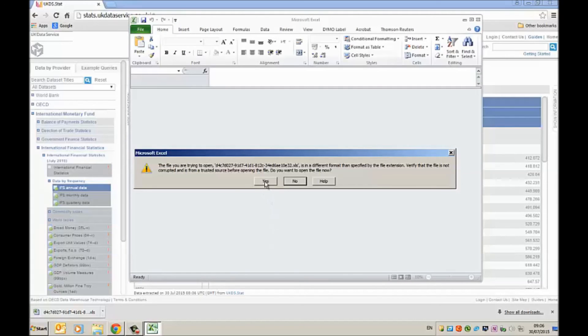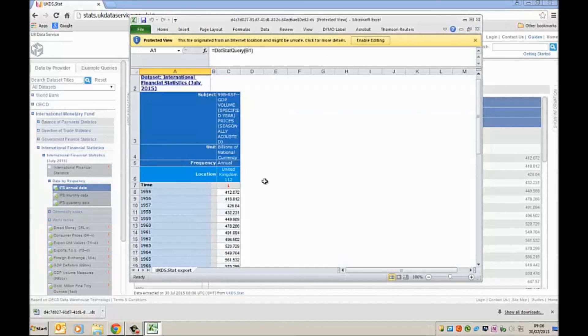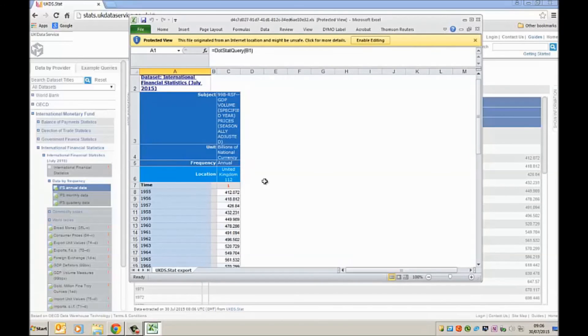Yes I do want to open it. So I click on yes. And it's now opened it into an Excel file. And I can now manipulate this and use it in my regression model or whatever other projects I'm working on.